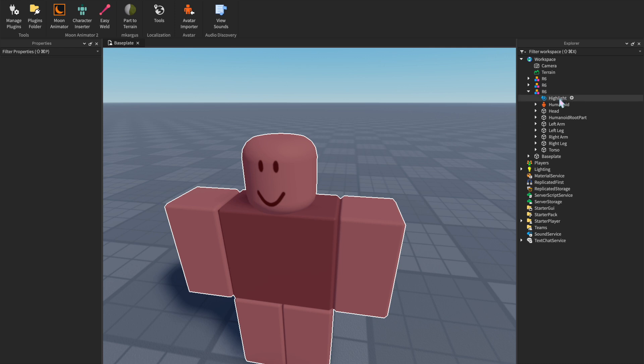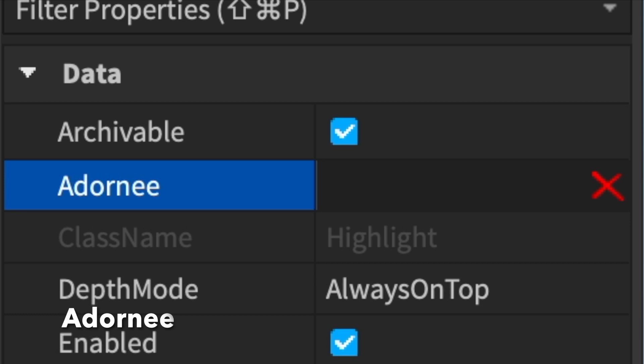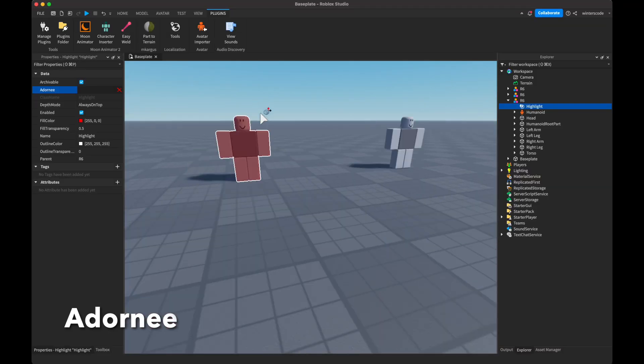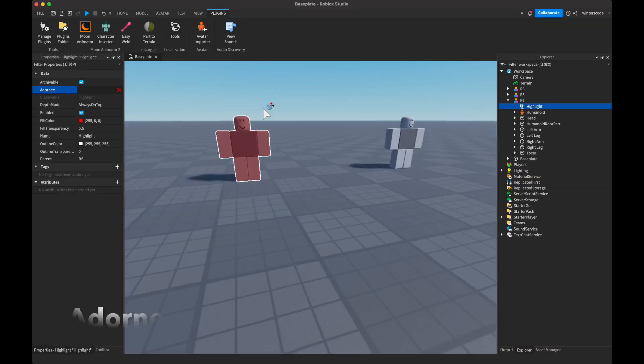So let's look at the properties. In highlight, there's a couple properties. First is the Adornee. If this is not set, it'll use the parent and set the parent to have the highlight.